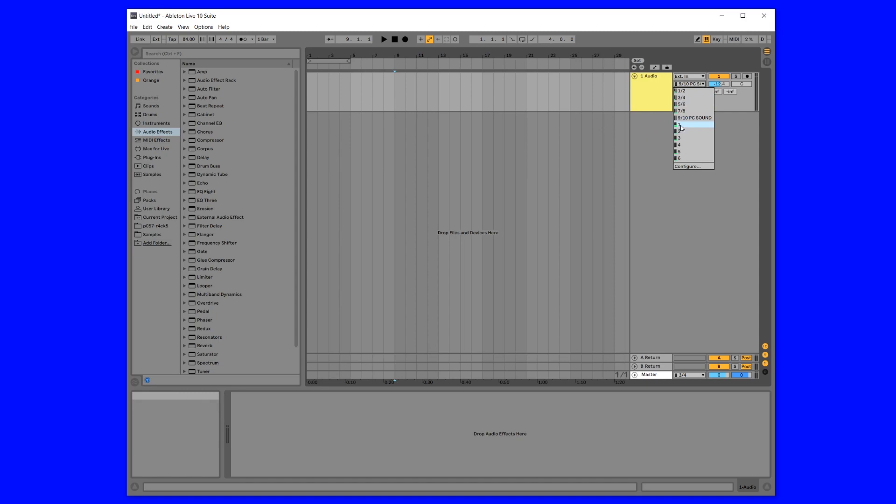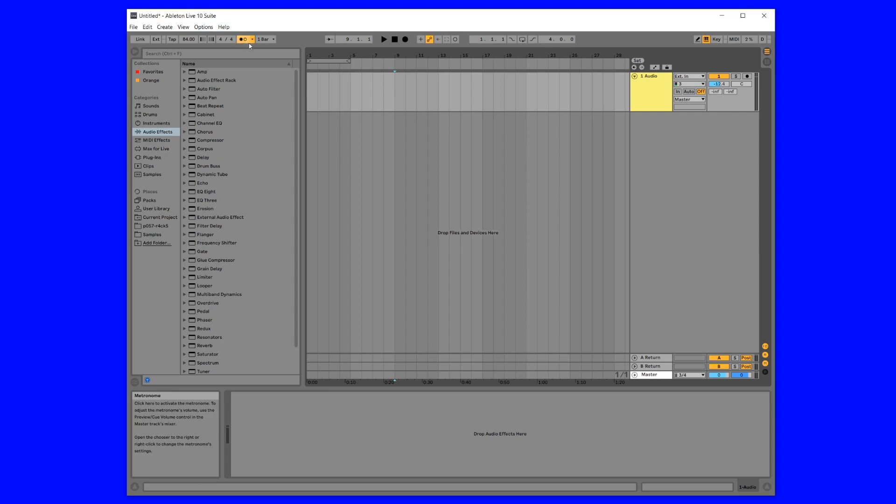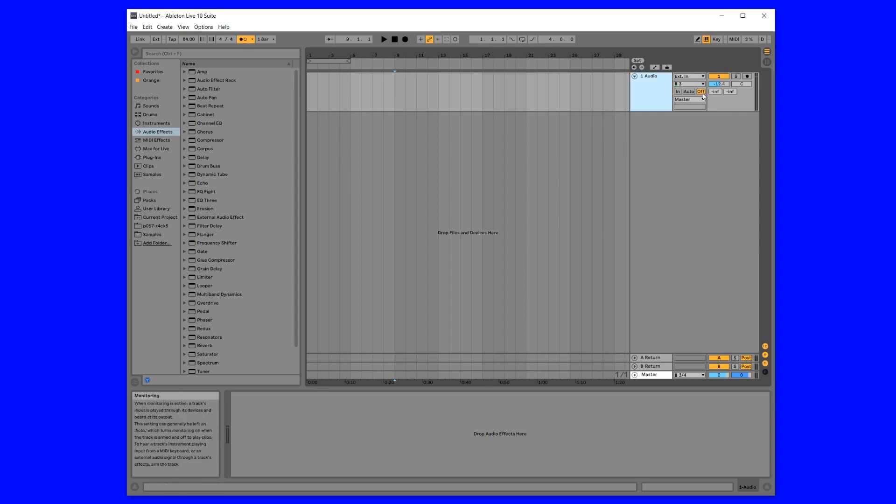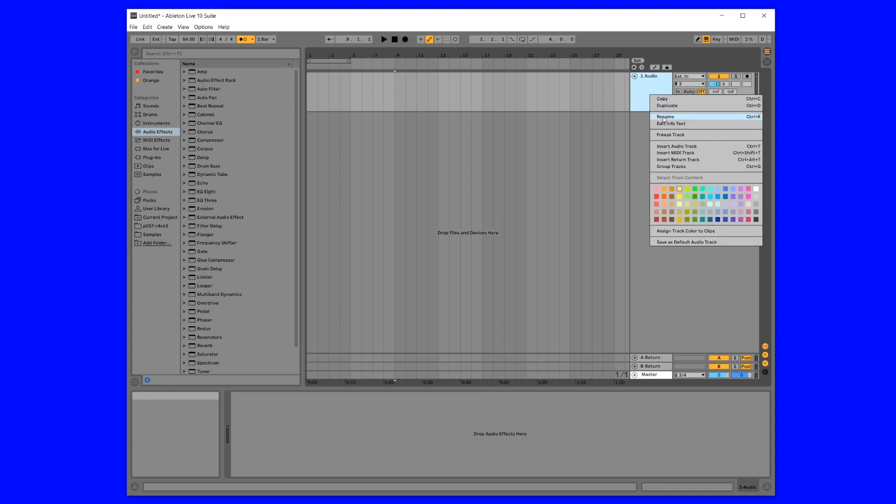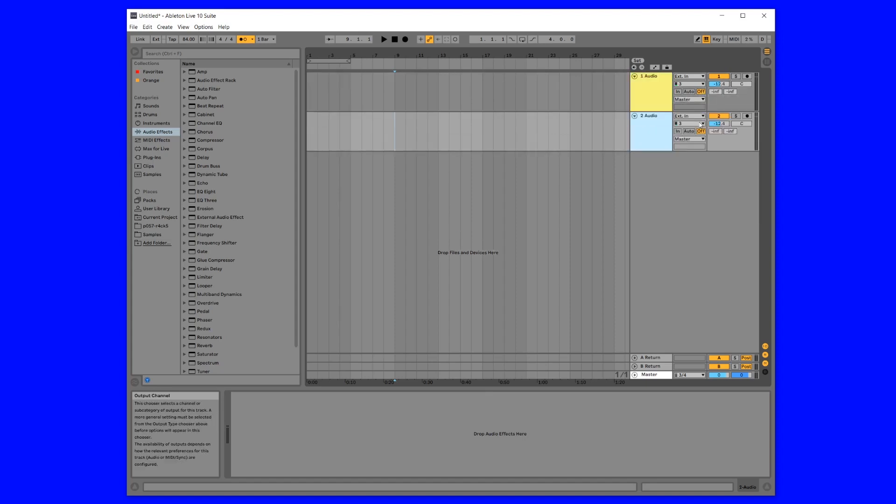And right now it's just recording my metronome. So what you need to do is you need to turn off the monitoring and you need to duplicate it.